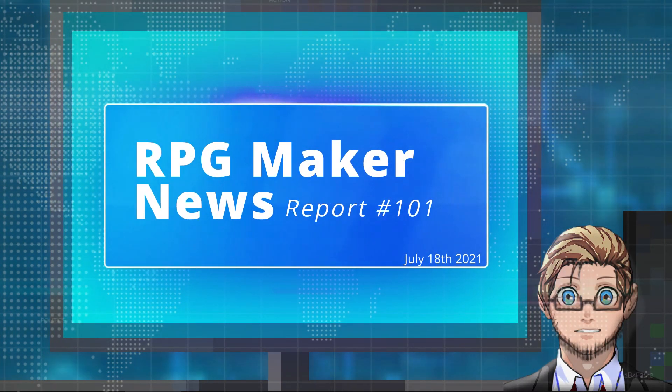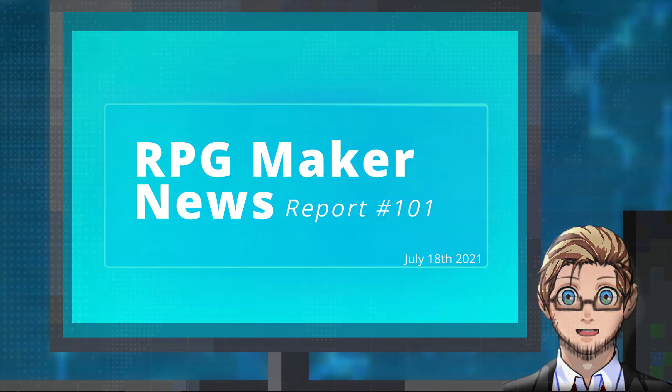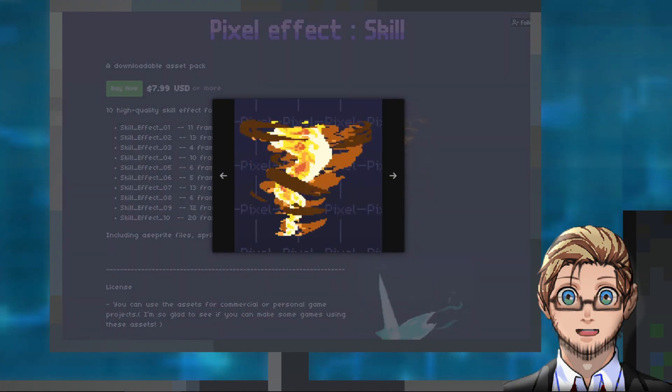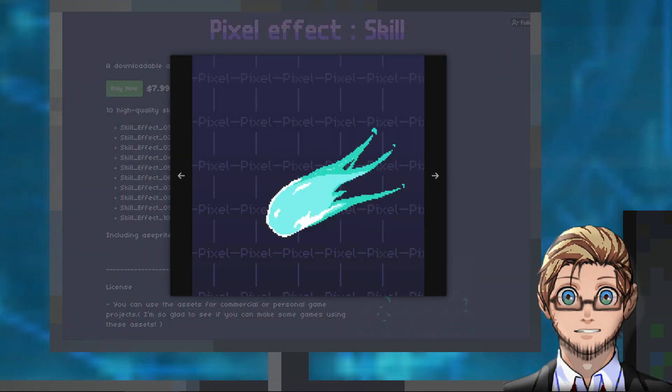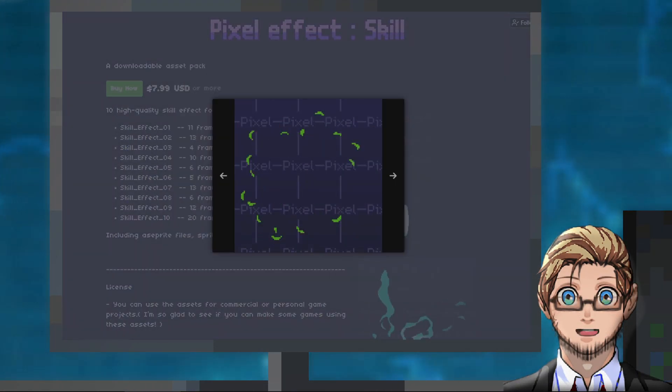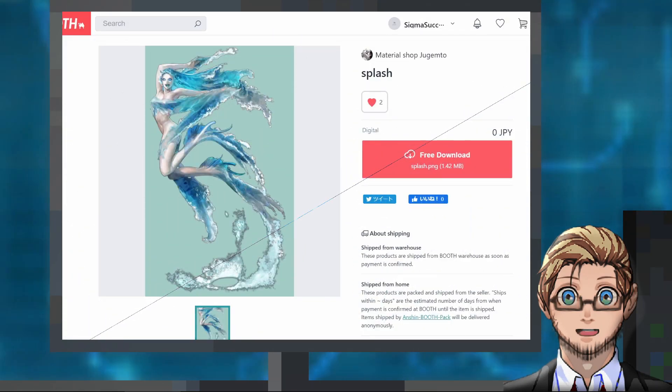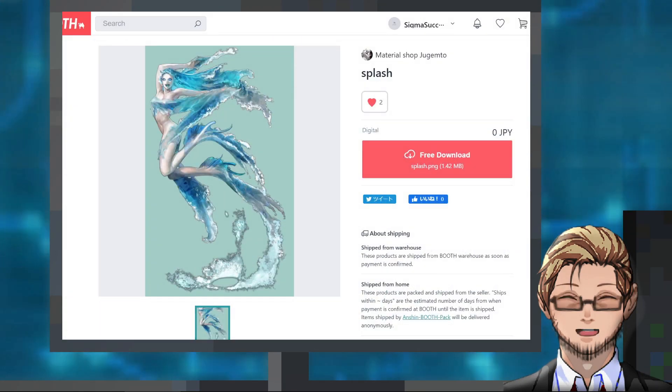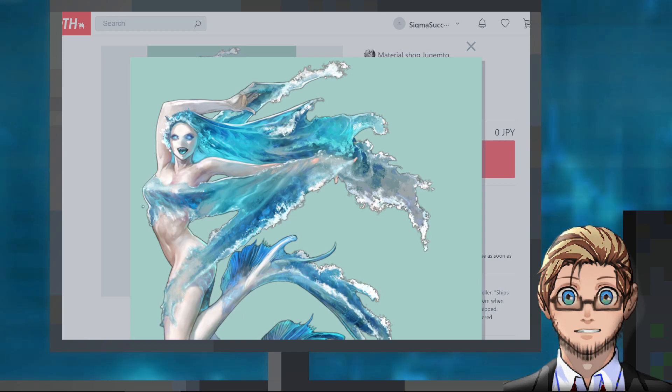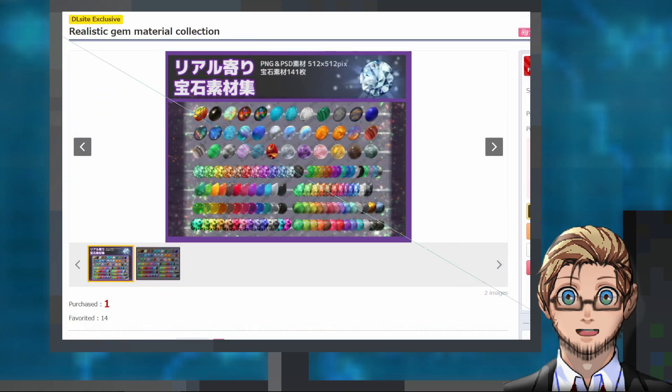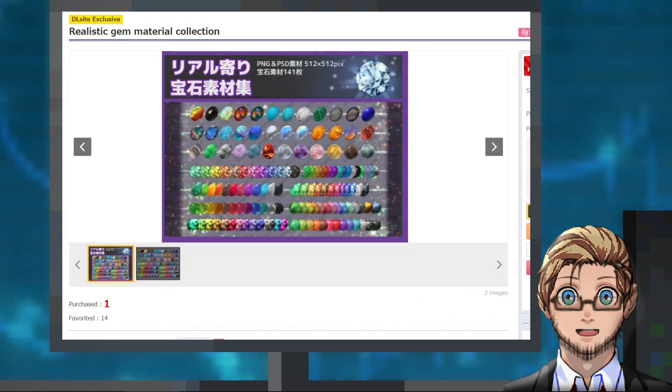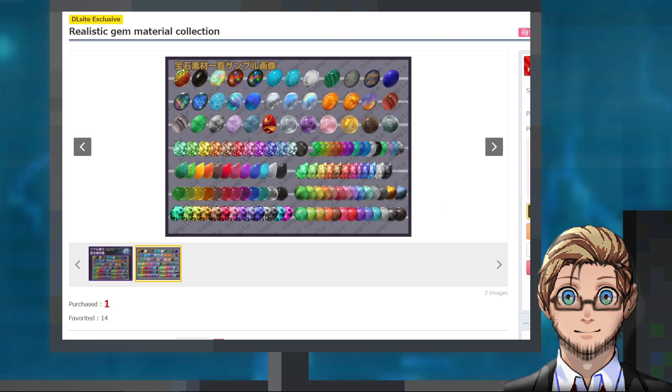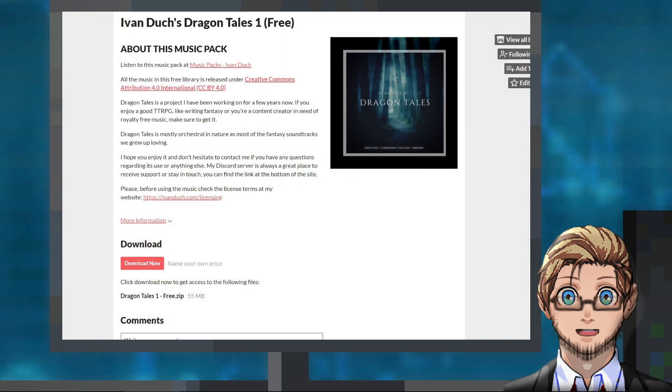And in today's news we have a pack of skill animations by DreamyPixelArt, an enemy battler of a water spirit by Jugment, an icon pack of realistic gems by Haruno.